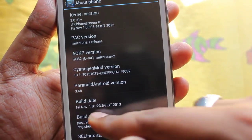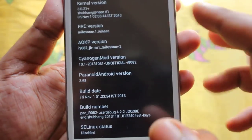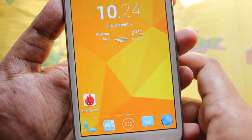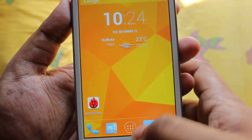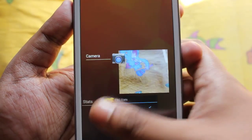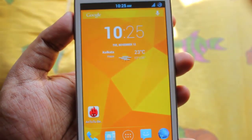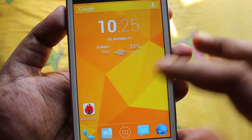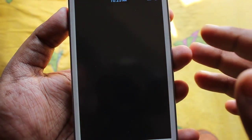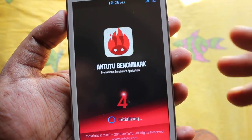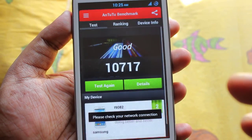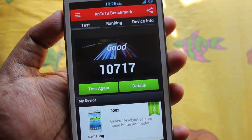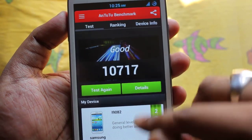It's using baseband XS AME4, kernel 3.0.13, and Pacman ROM version 1.0 release build from November 1st — the latest build. I ran Antutu benchmark and it gives a score of 10,717 on this ROM, which is pretty good for gaming.